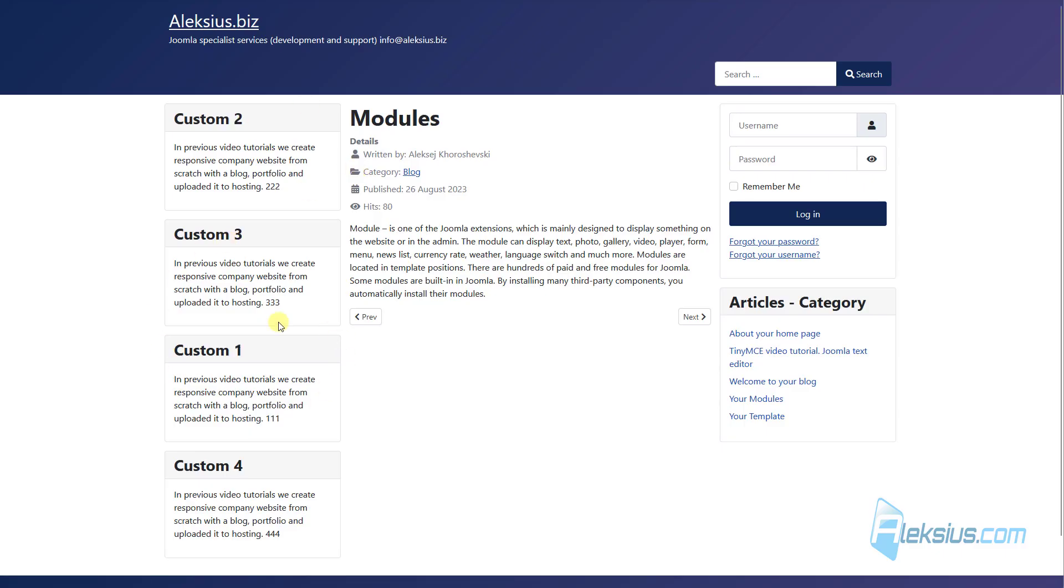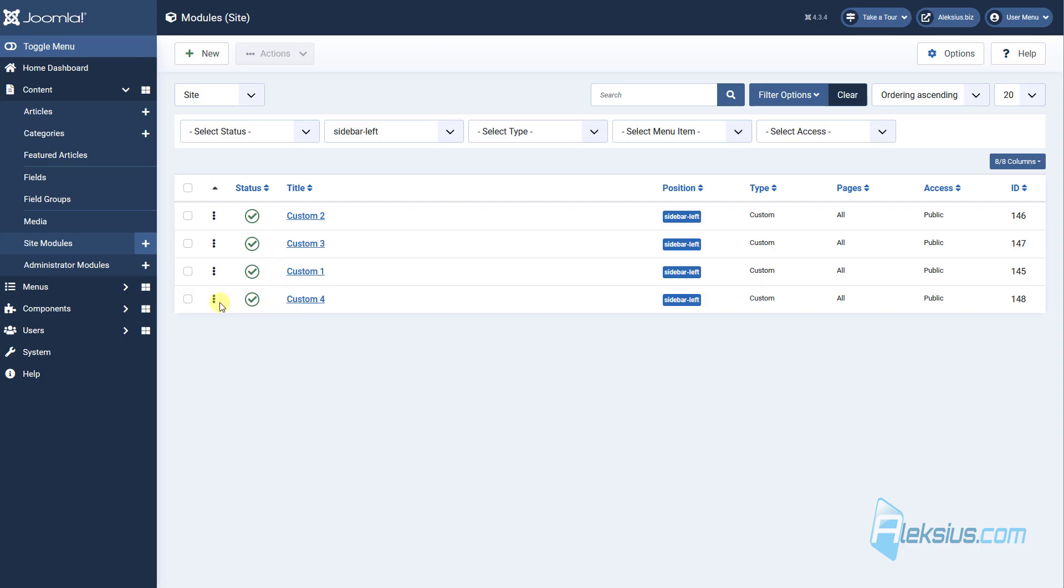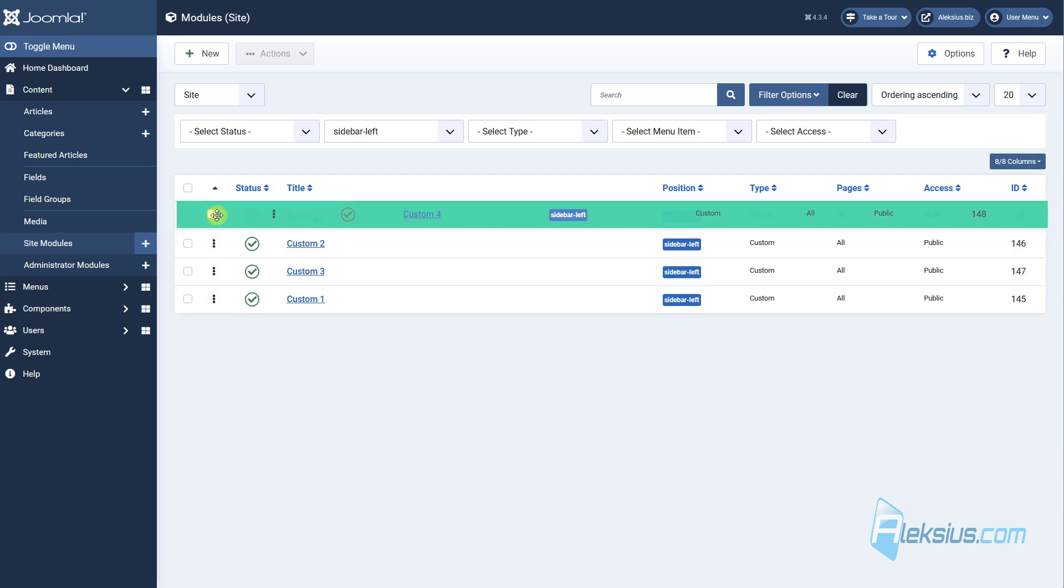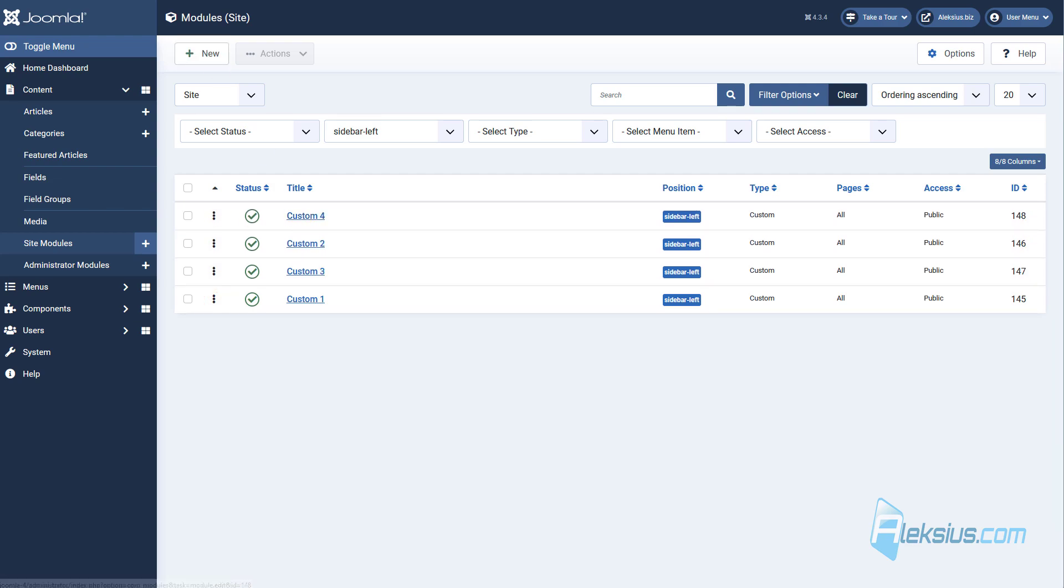As you can see, the ordering was changed. Let's move module 4 in the top.